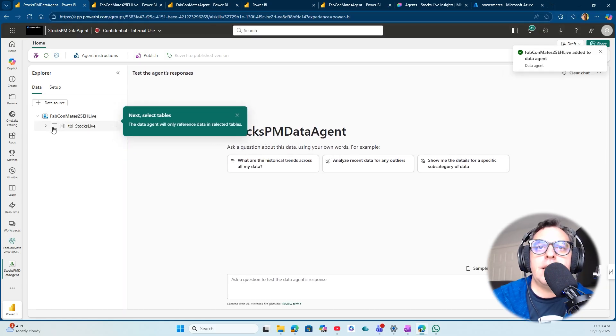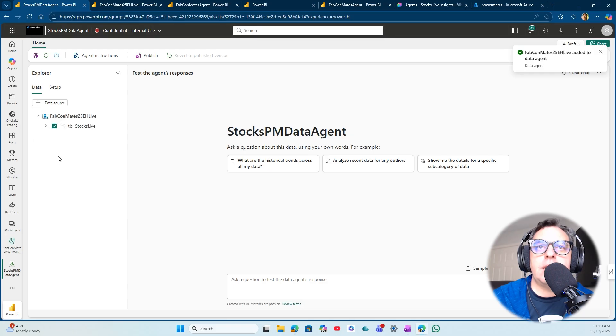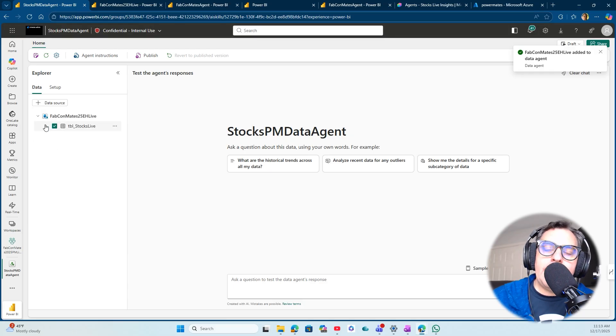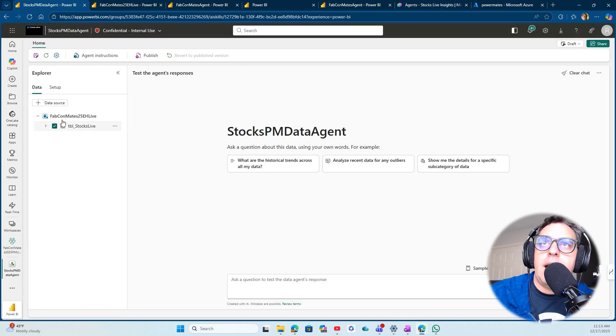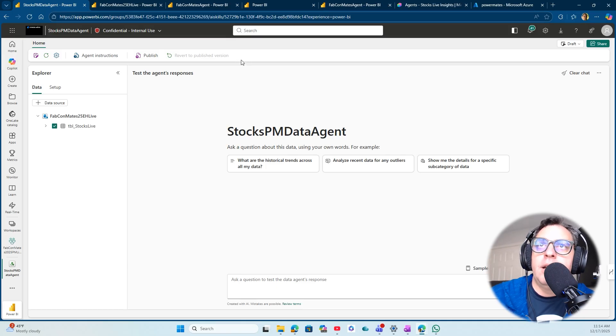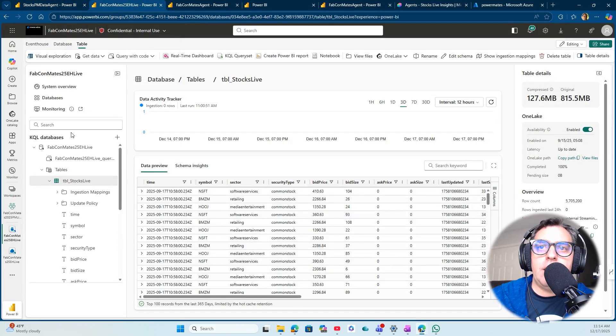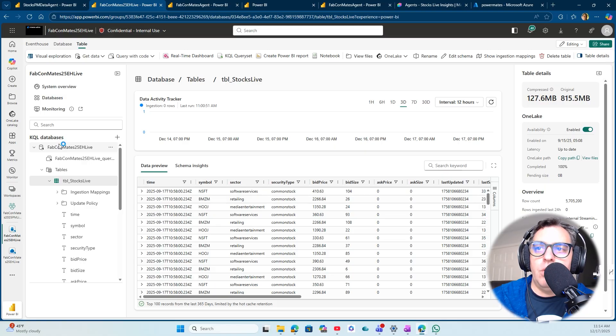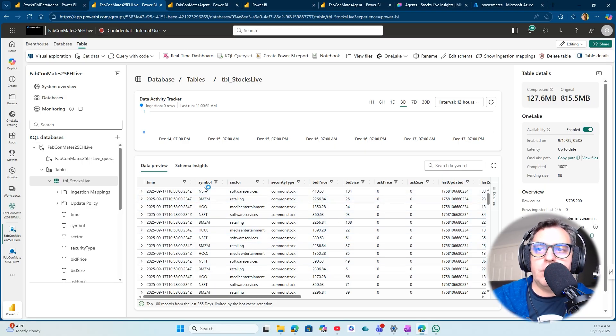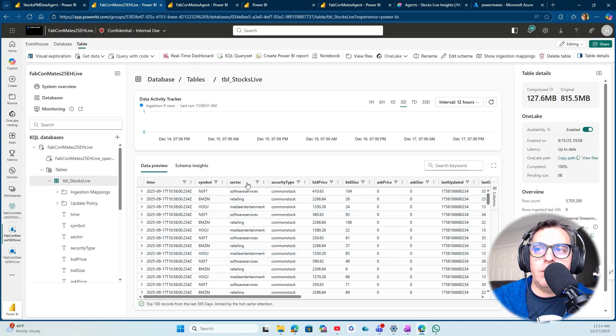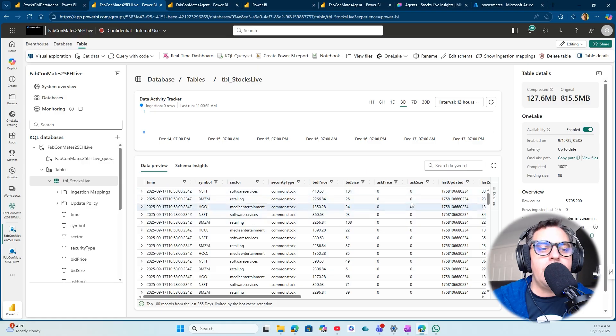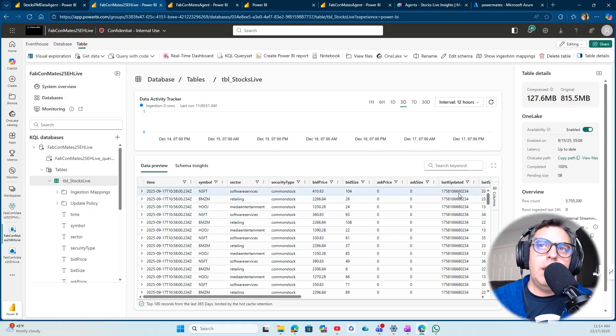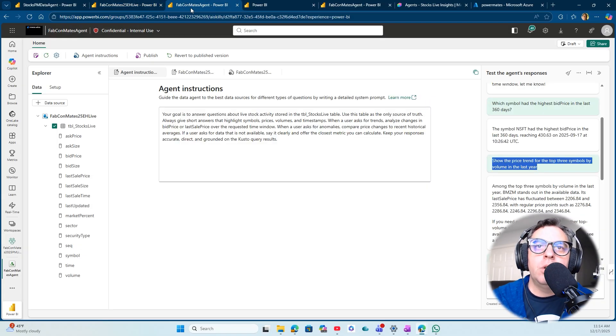I can click on that one and start setting up the process. I already have this up and running. First, I'm going to showcase this is my KQL database in another tab with all the information from different stocks: the symbols, the sectors they belong to, the bid price, the bid size, and all the data coming into the event house.